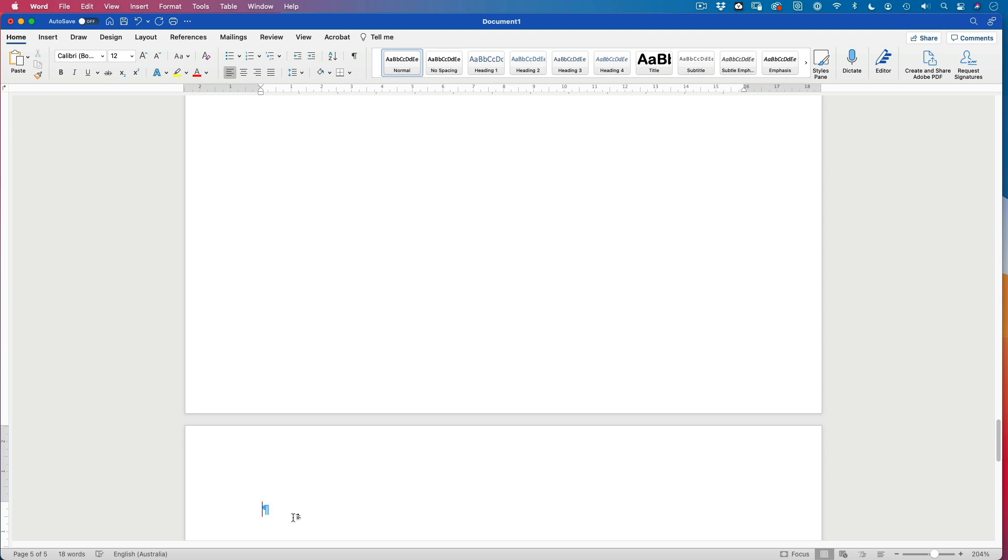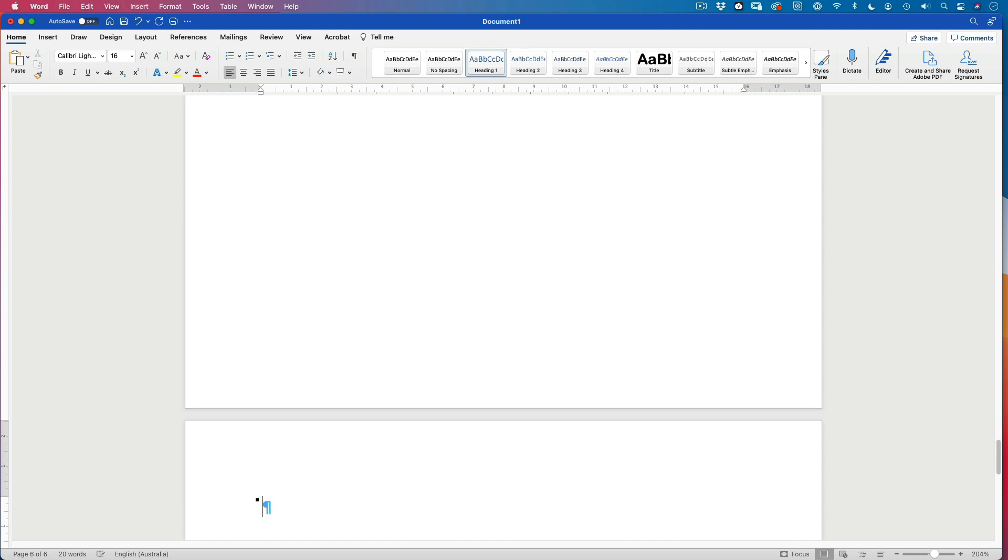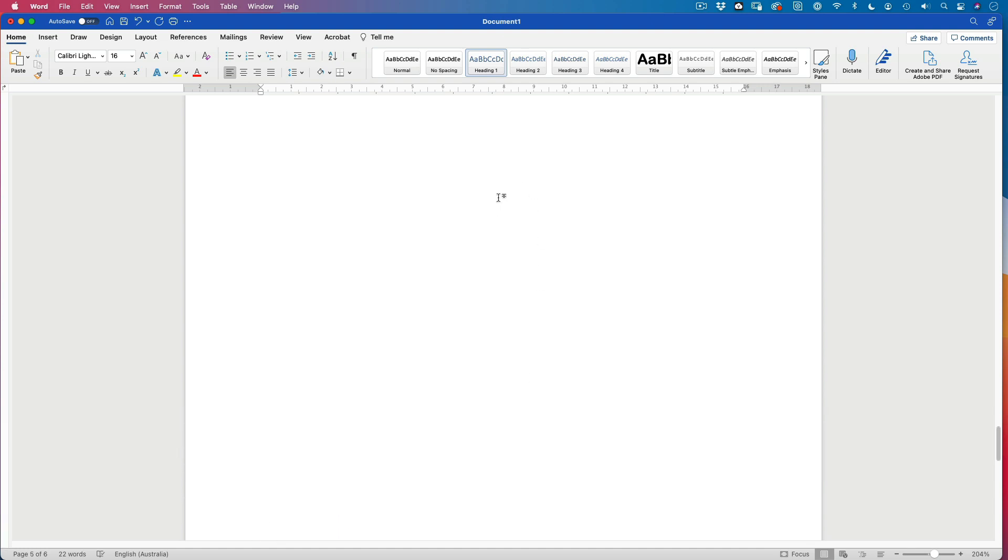This is the appendix. And the appendix also wants to have a heading. I'm going to go with that heading 1. This might be appendix 1. And this is another one. Appendix 2. Cool.